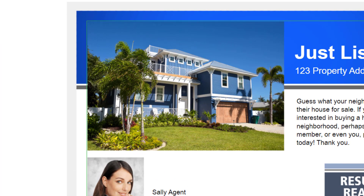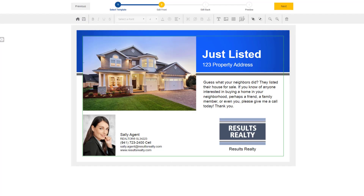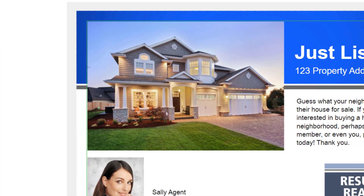If you'd like to change this photo, just double click once again, and then you can select a different photo. For more information on the image library and how to upload new photos, see our how to use the image library video.